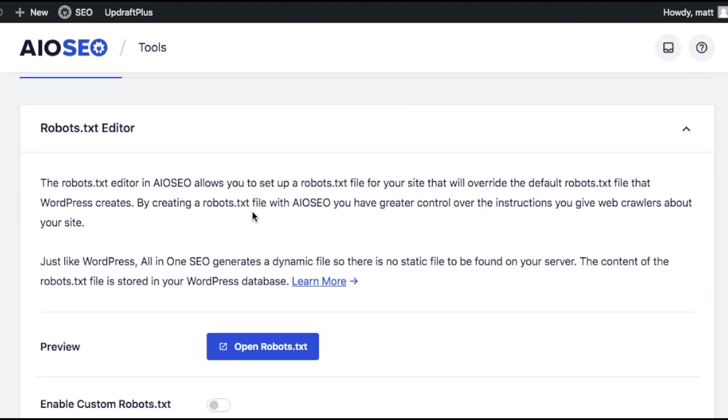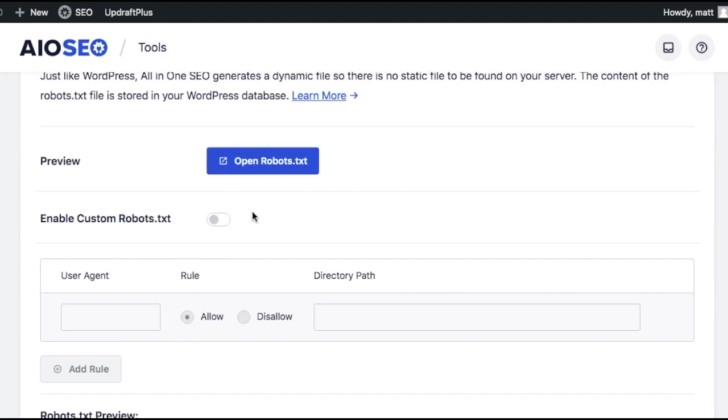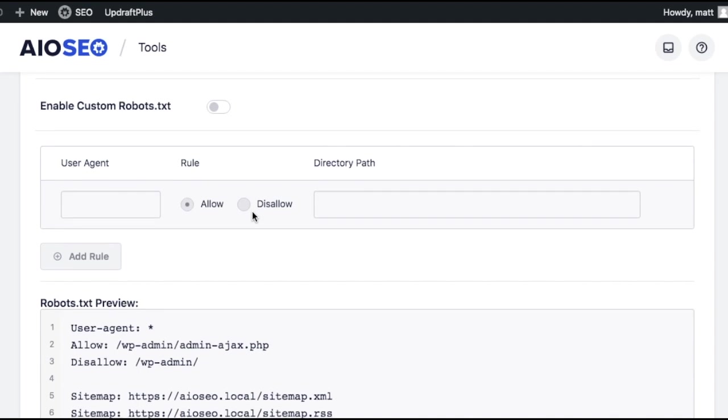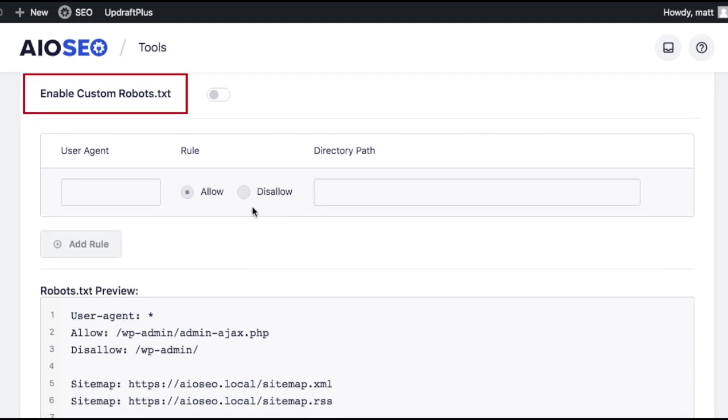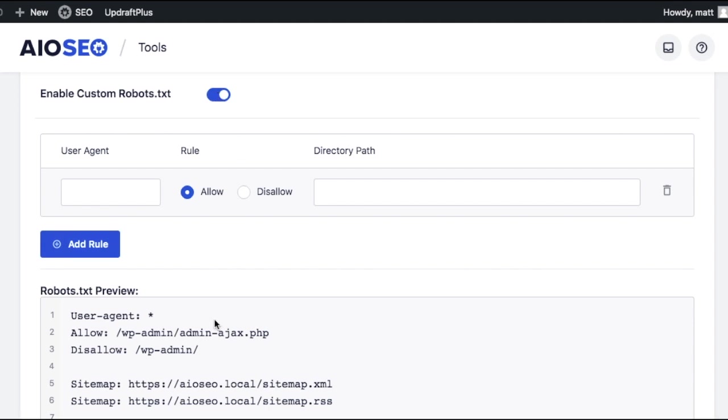Let's scroll on down the page until we get to Enable Custom Robots.txt and click the toggle switch next to that. At the bottom of the screen, you can see a preview of the robots.txt file.